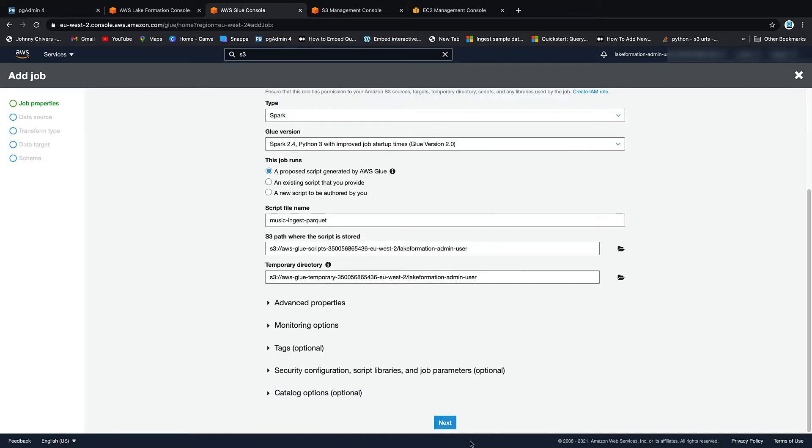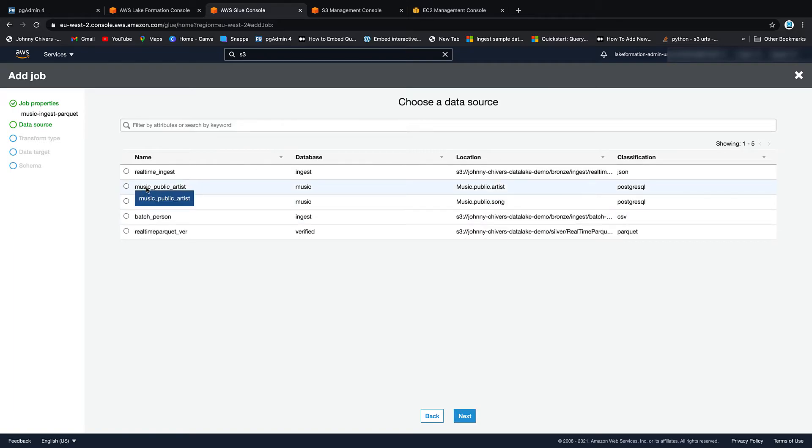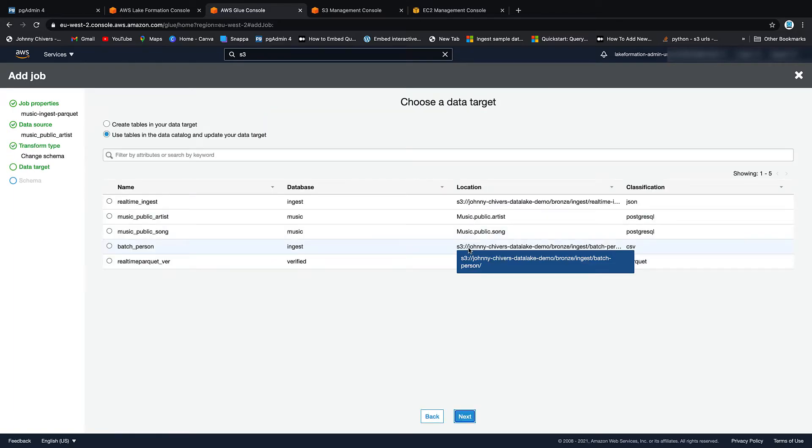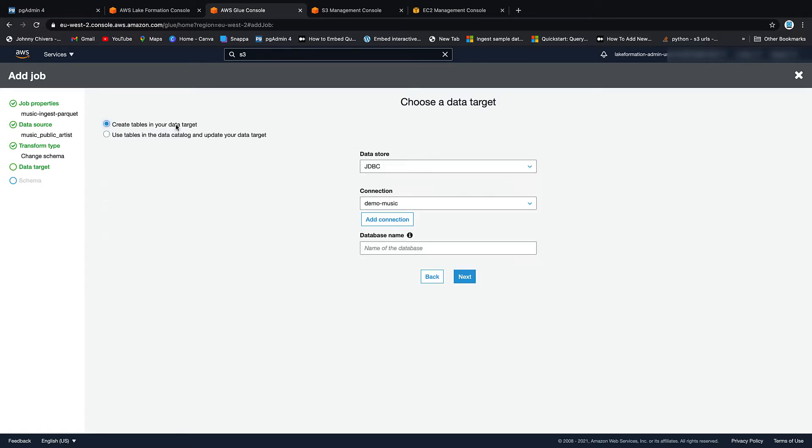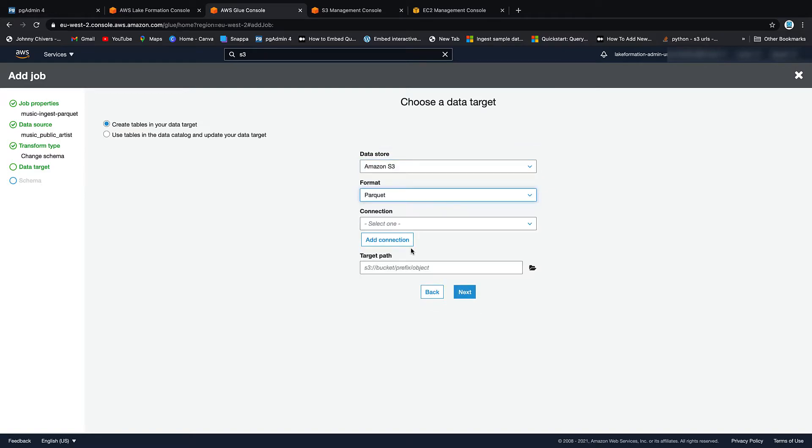Let's ingest that. Let's keep everything else as default. Next. Okay. Choose a data source. Artist. Next. Change the schema. We always love a bit of schema change. Create tables in your schema. Datastore is S3. Format we're going to do is parquet.